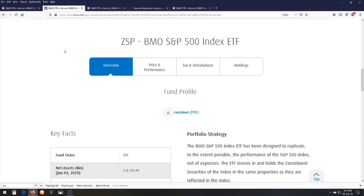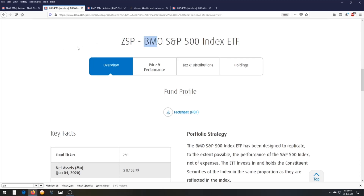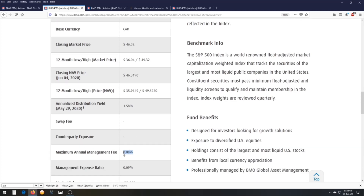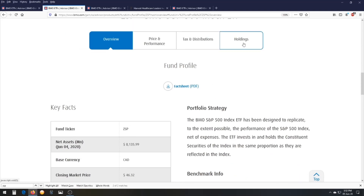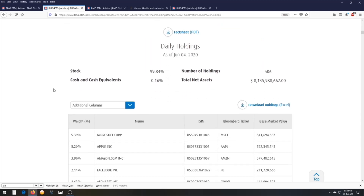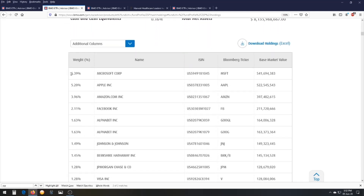A second example is ZSP, also from BMO, which follows the S&P 500 index for the US stock market. The management fee is also very low at 0.08%, and the annual dividend yield is 1.58%. Looking at the holdings, the bigger the company, the more weight it has in the ETF — Microsoft and Apple are the two biggest, followed by Amazon, Facebook, and Alphabet (Google).